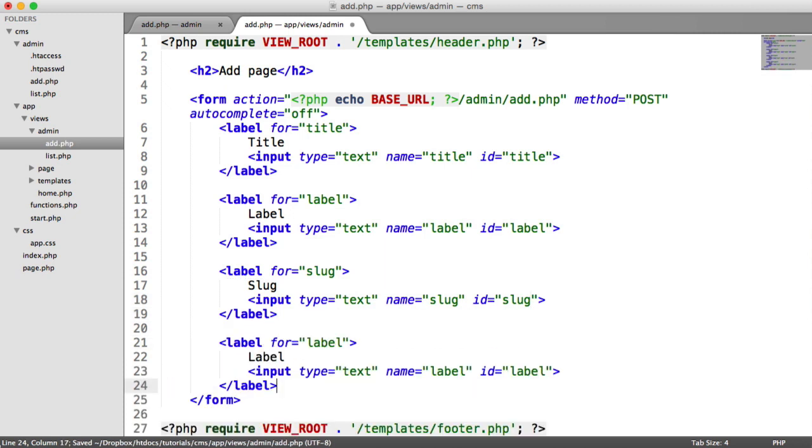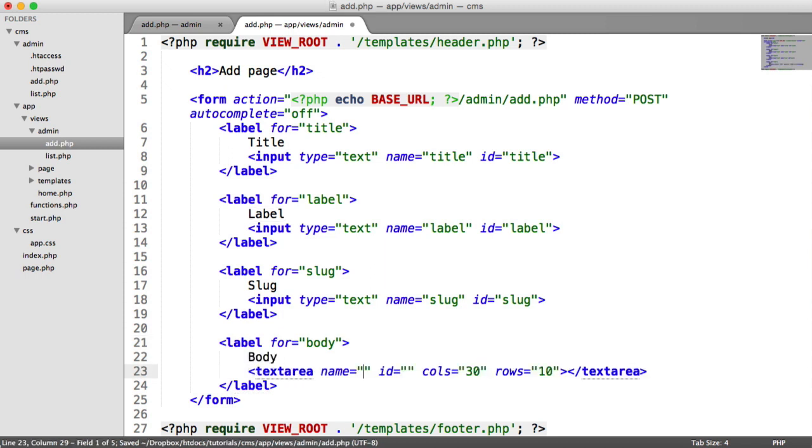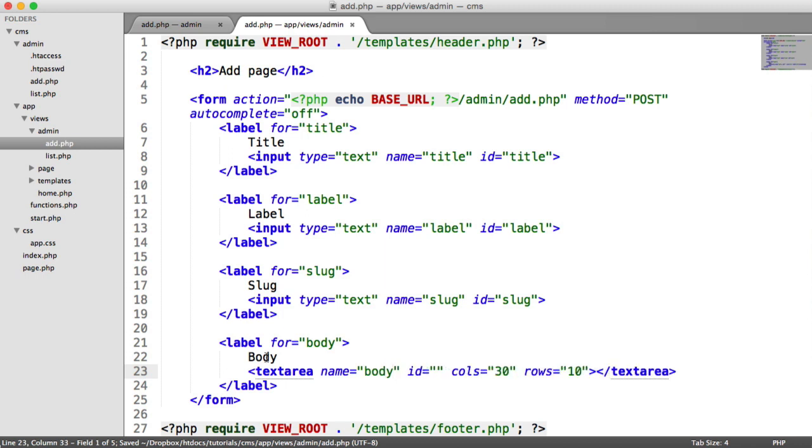And then finally, we're finishing off with the body, which is slightly different. So I'm going to get rid of this input. I'm going to change this to body. I'm going to change our label text to body. And this time, it's going to be a text area. Now, the name of this is going to be body. The ID is going to be body.